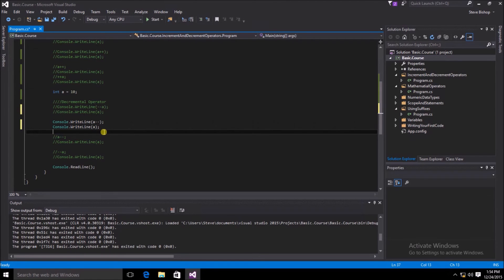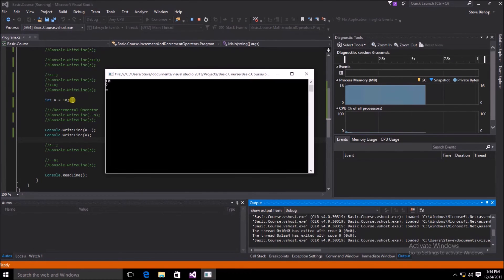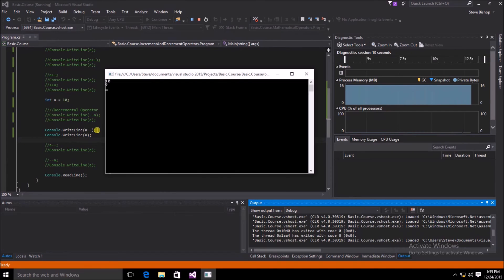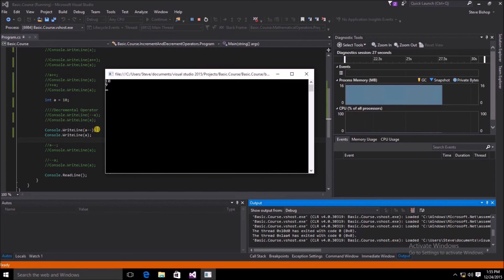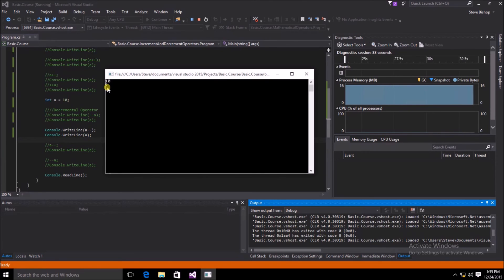Now let's see what happens if we put the decremental operator after the variable a. We started with a value of 10, and because we put the decremental operator after the variable a, the write line actually still gives us a value of 10. Then after the statement is completed, the variable a has been decreased by 1, so on the second write line we get the actual value of 9.